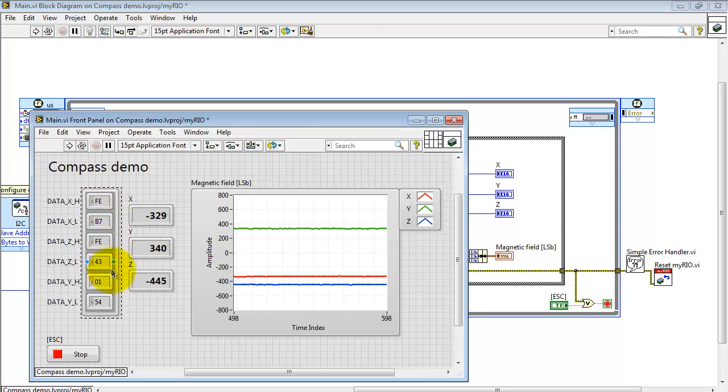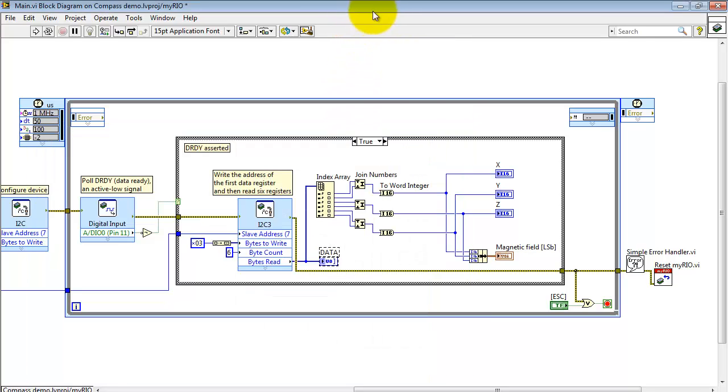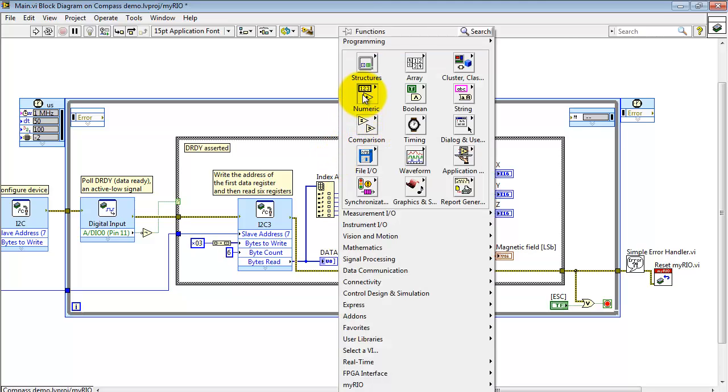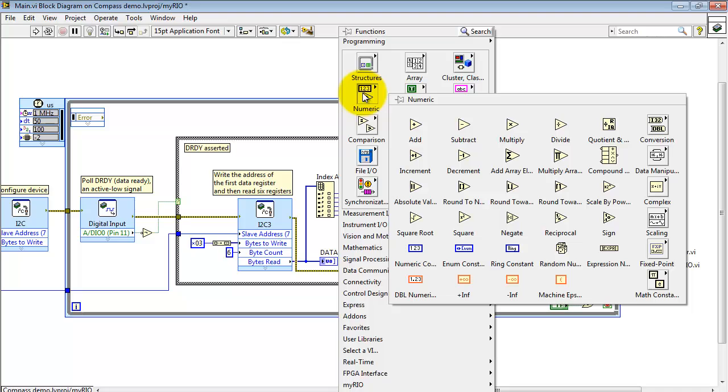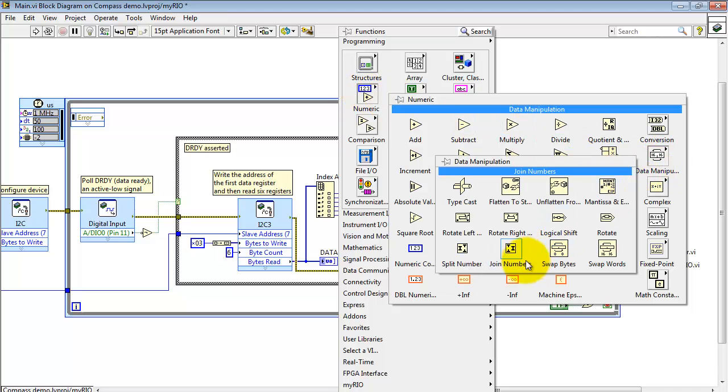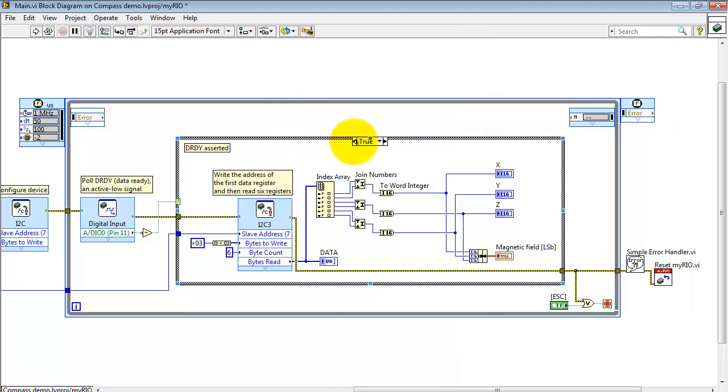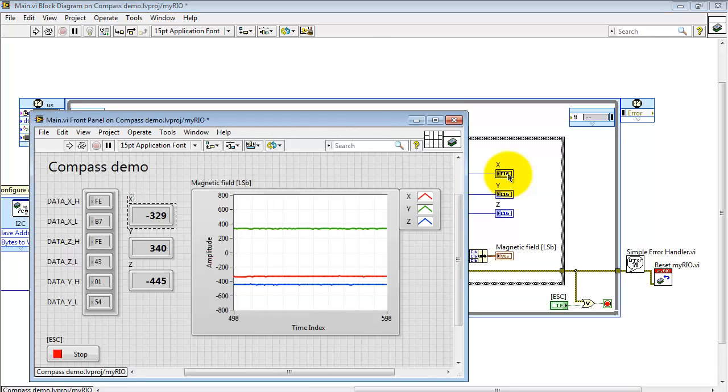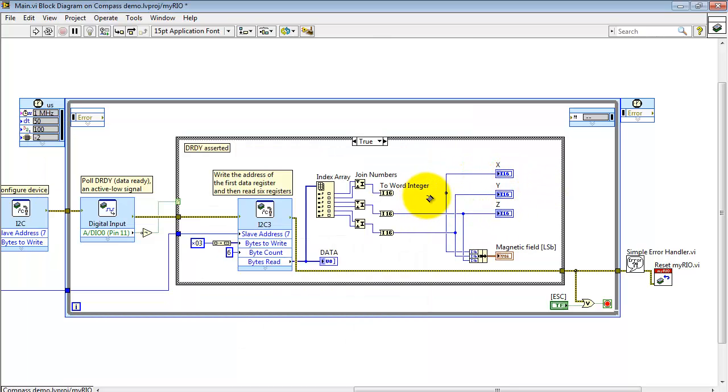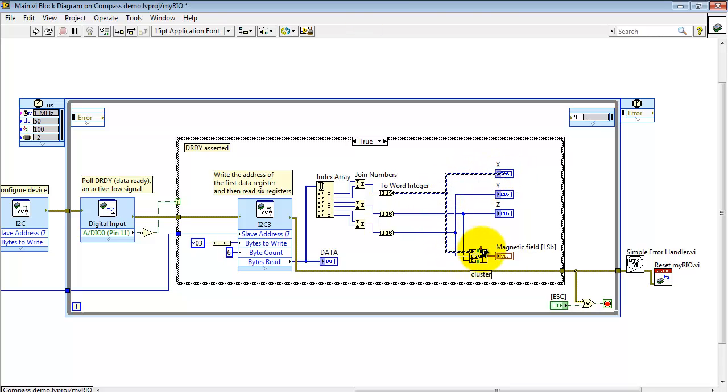Those bytes then are presented in this array indicator on the front panel. Then I can use index array and join numbers to grab pairs of output bytes and join those together into a 16-bit word. Here's join numbers right there. Once that's a 16-bit word, I cast that into a 16-bit integer and display it right here. You should note that that's a signed integer, so that's the I16 data type.